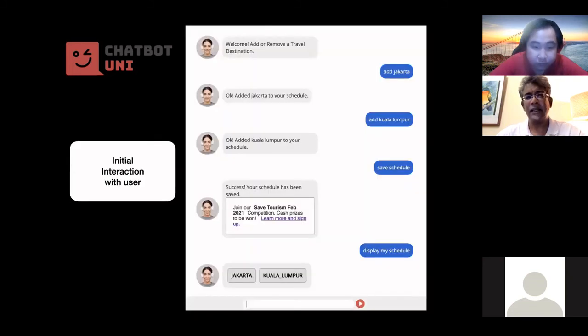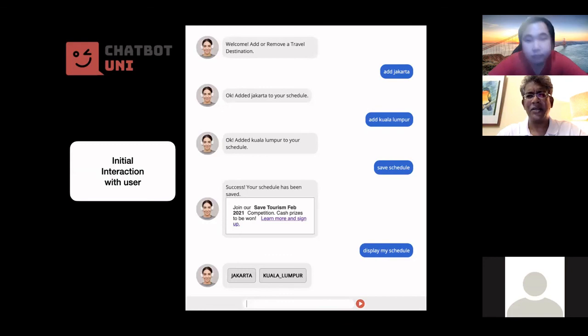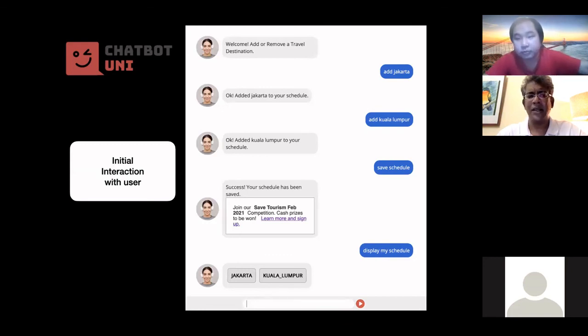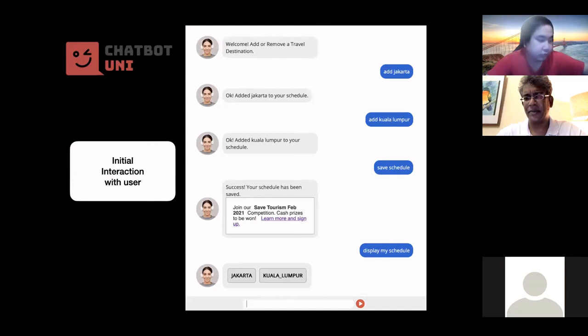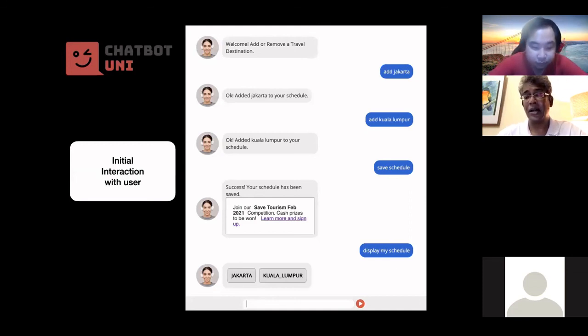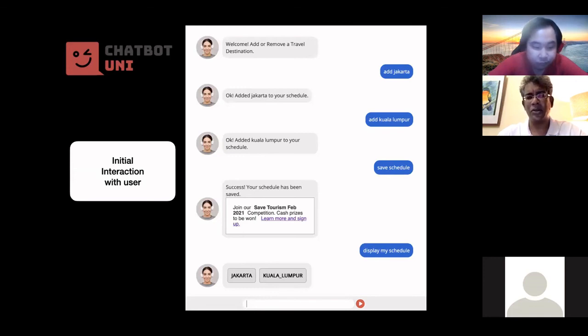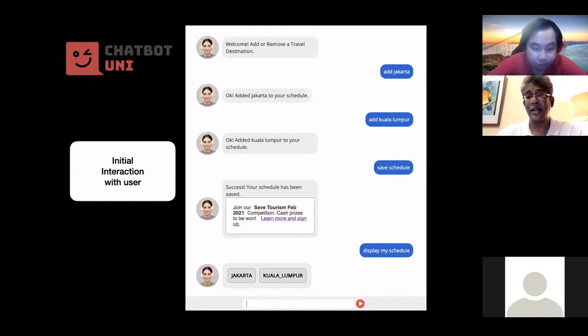So here's the initial interaction with the user. So the chatbot starts with a welcome message, and the user says, okay, add Jakarta, and the response is, okay, added Jakarta to your schedule. All right, that means that the plus schedule word was triggered. Then you say add Kuala Lumpur, it says okay, add Kuala Lumpur to your schedule. Then the user instructs the chatbot to save the schedule, and the chatbot responds with success, your schedule has been saved.